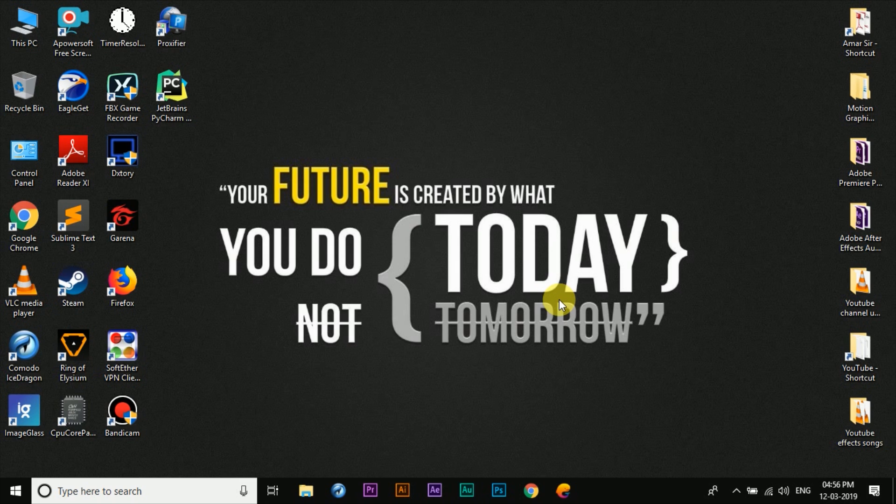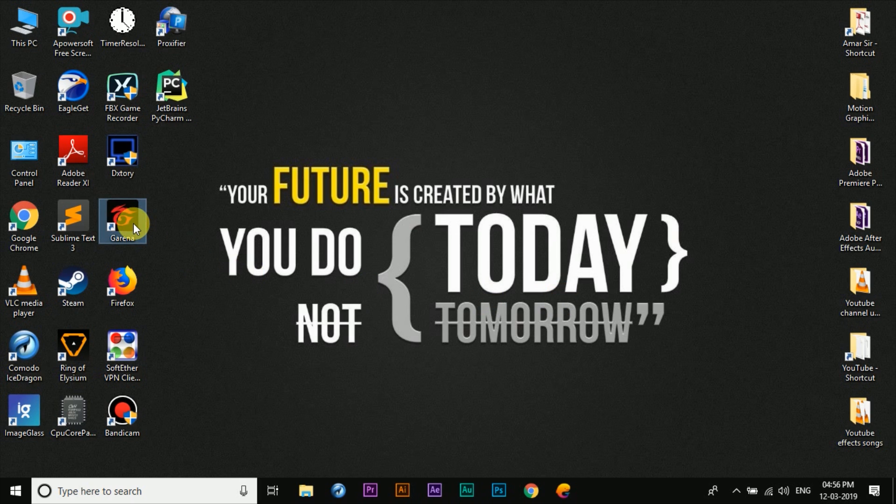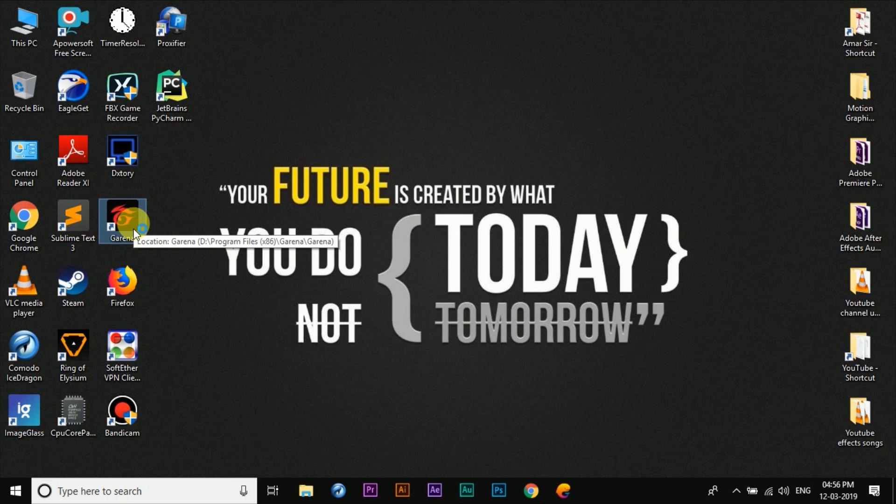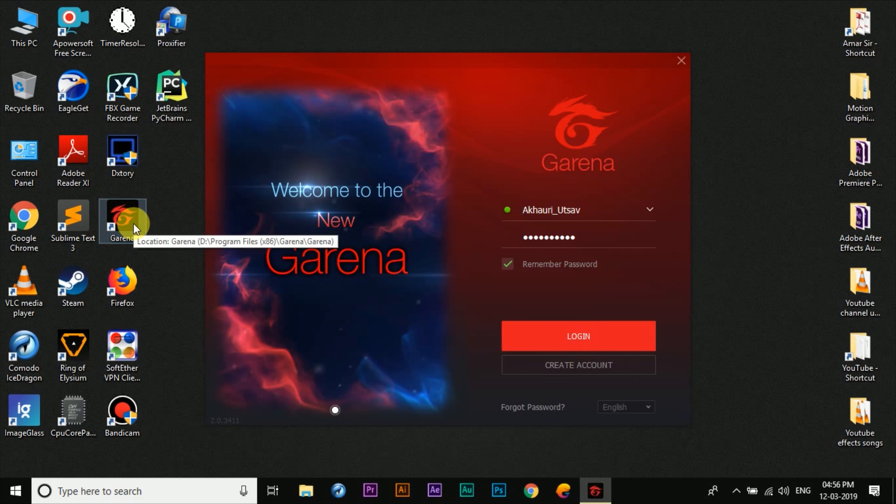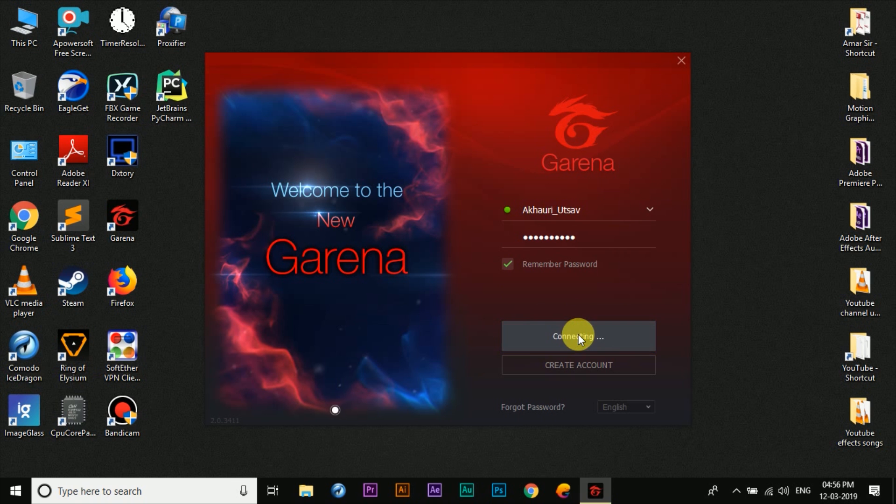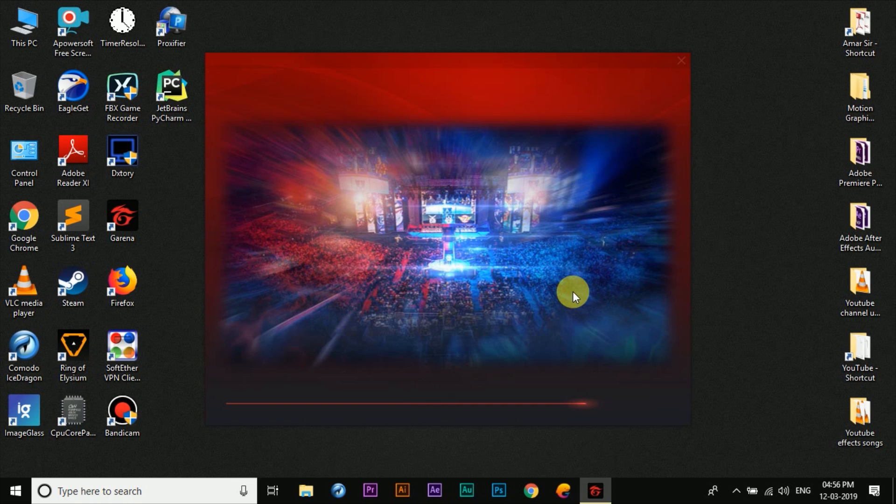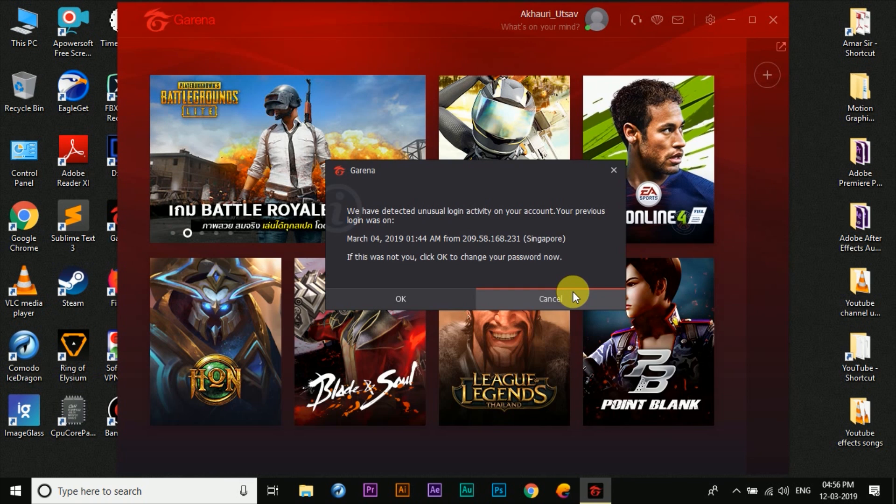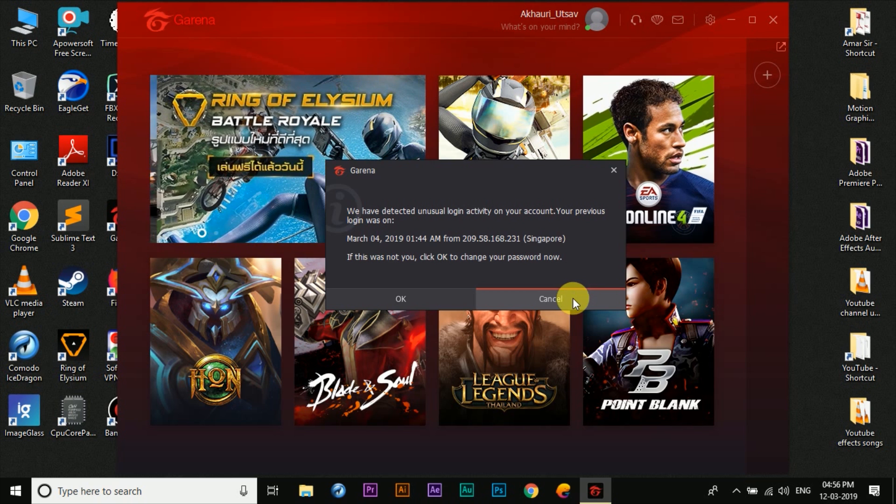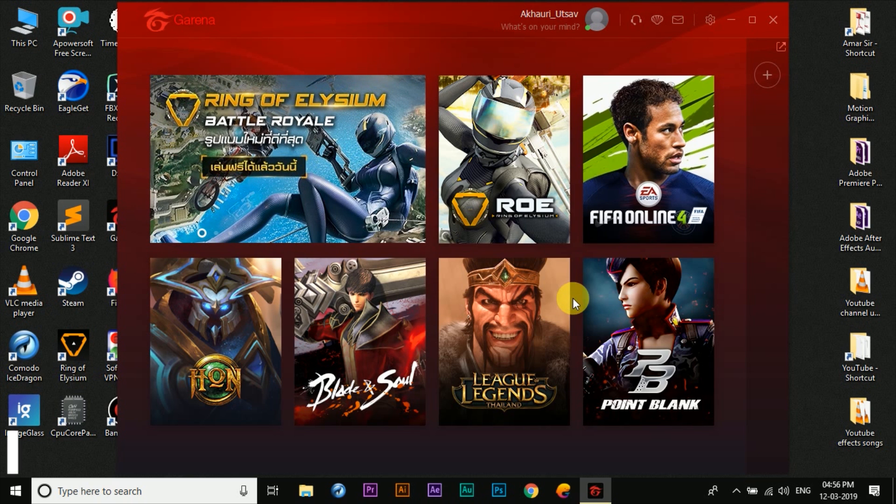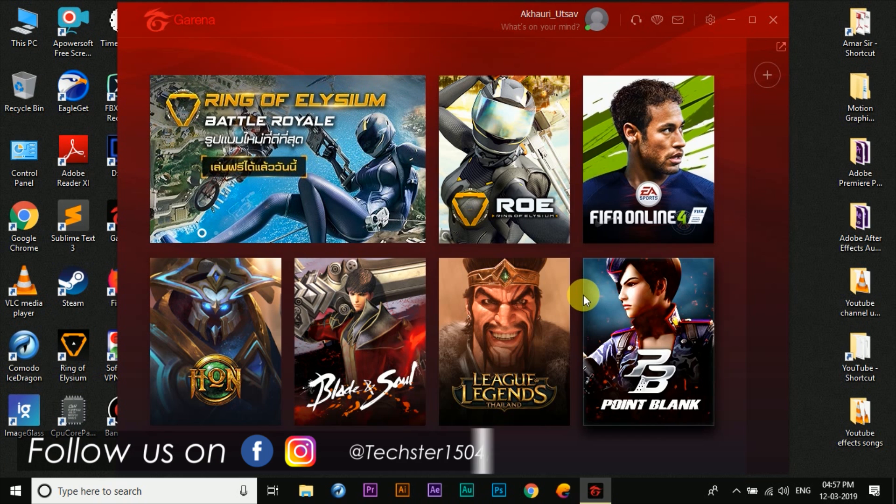Okay, so first of all let me begin by showing you what the issue actually is. Once you download the Garena application and try to launch it and sign in with your username and password that you set while creating the account on the Garena website, you're going to notice that the PUBG PC Lite icon is not showing up here.